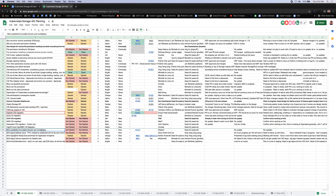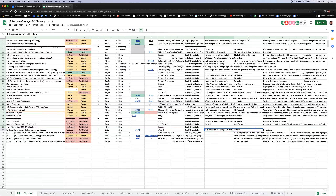Cross-SIG item: immutable secrets and config maps, co-owned with SIG Scalability. This is done — the KEP has merged and the PR to flip the feature flag has also merged.